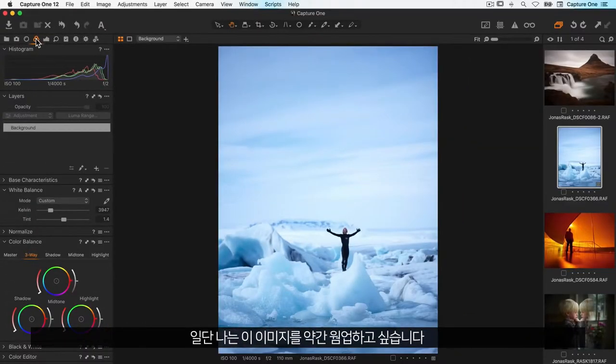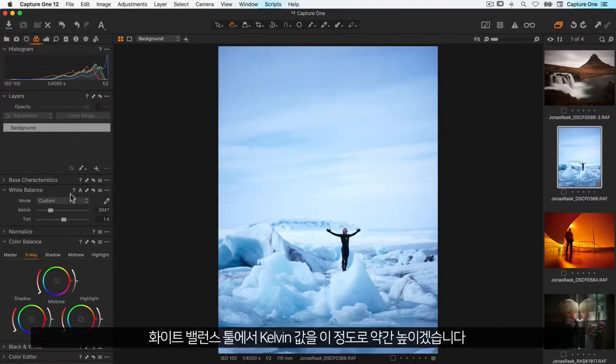First of all, for this image I'd like to warm it up a little bit. So in the white balance tool I'll just increase my Kelvin like so.